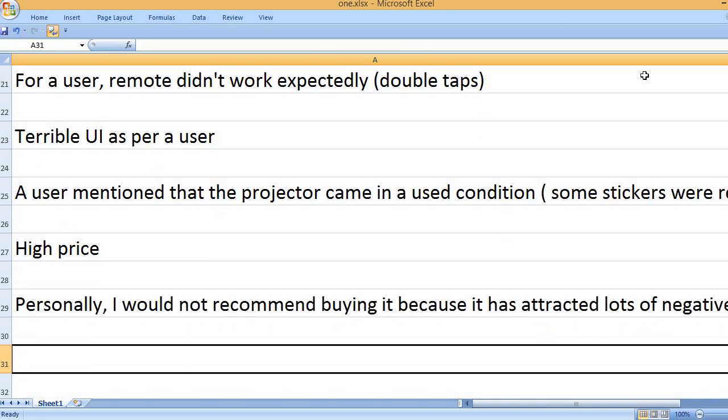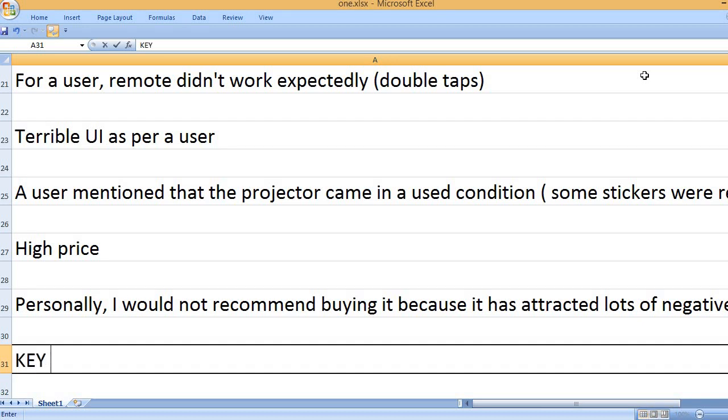Personally, I would not recommend buying it because it has attracted lots of negative reviews.